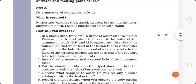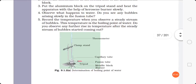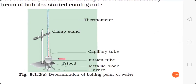For determining boiling point of water, you will require: a fusion tube, a capillary tube, a tripod, a kerosene burner, a thermometer, an aluminium block, a Pasteur pipette, and a stand with clamp. All this apparatus is labeled in the diagram. The fusion tube has a cup-like shape in which the liquid is filled. The tripod metallic block, burner, capillary tube, and thermometer fitted with a clamp stand are also shown.